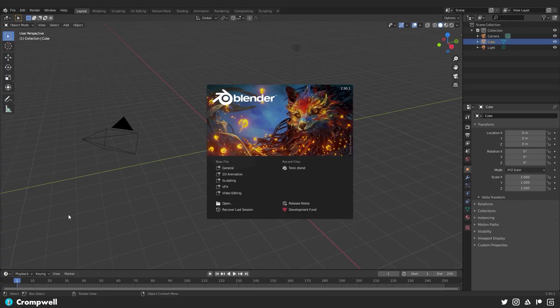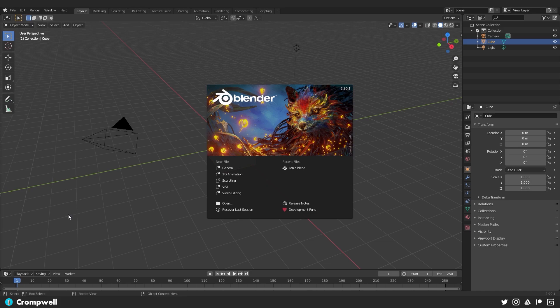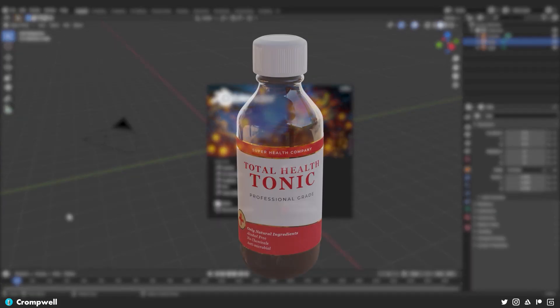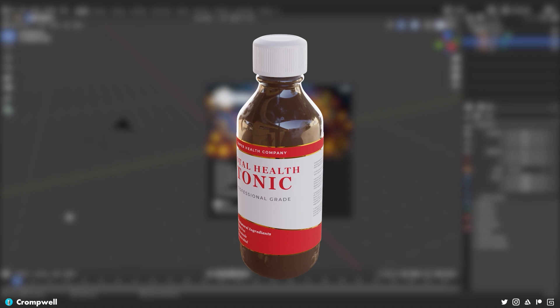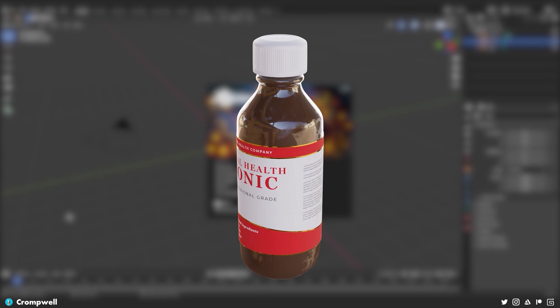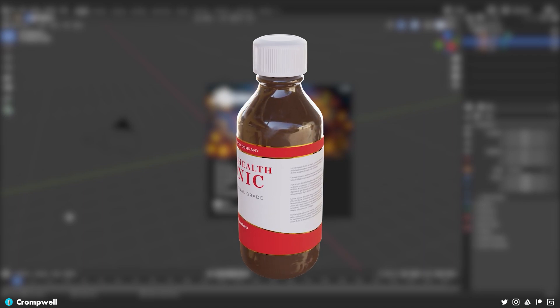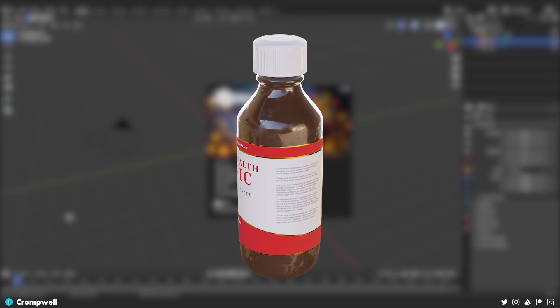Hey everybody, today we're going to look at an introductory tutorial to the full process of modeling a game asset in Blender. So that's going to be from start to finish in version 2.90.1.